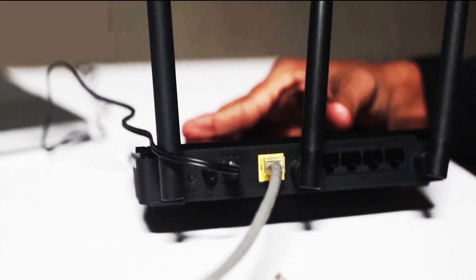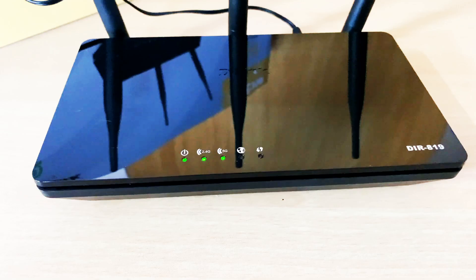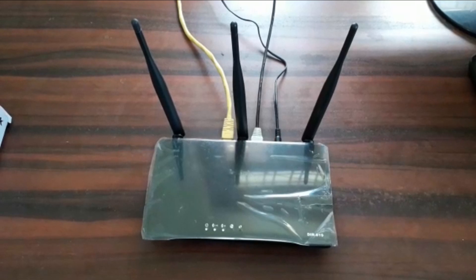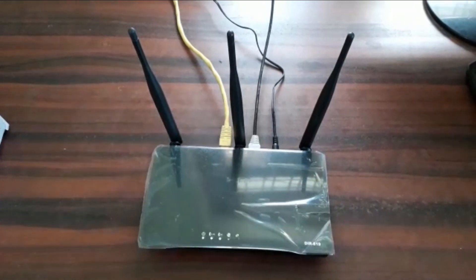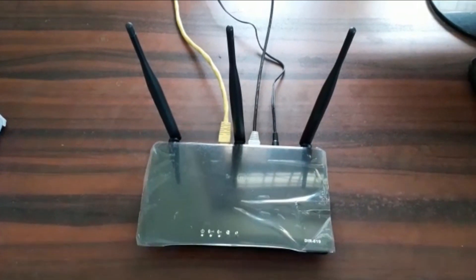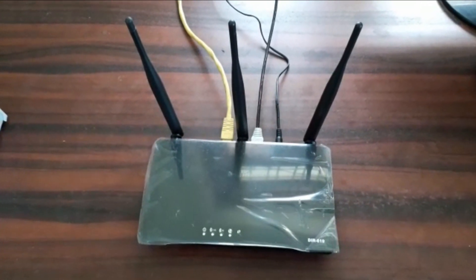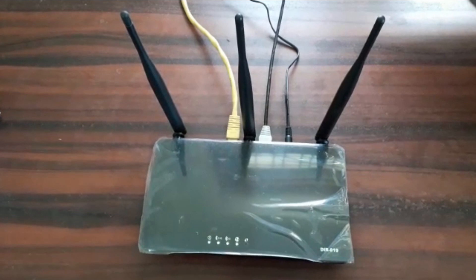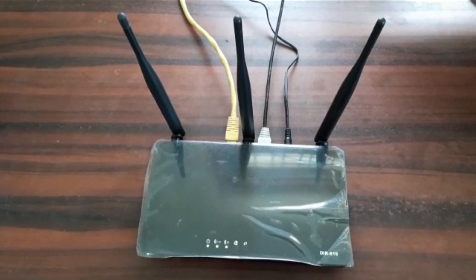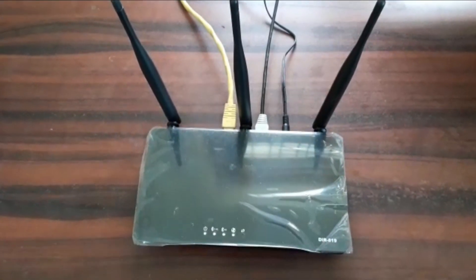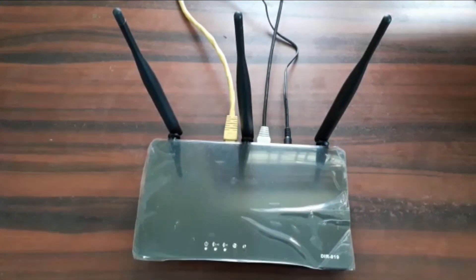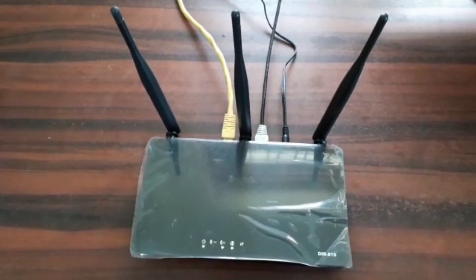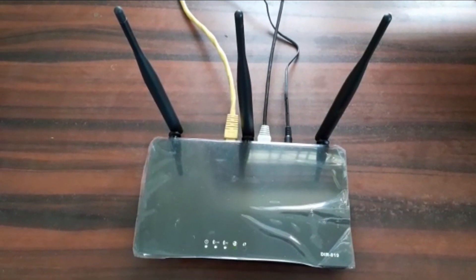There is a WPS button. By using it we can enable or disable the Wi-Fi. And the last four ports are called LAN ports through which we can connect PCs or laptops through Ethernet cables. Let us see how to connect the router.